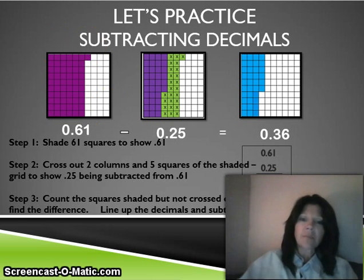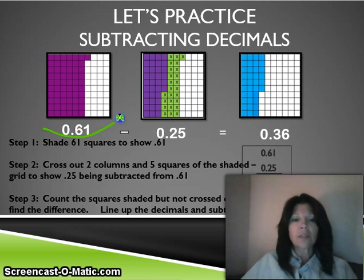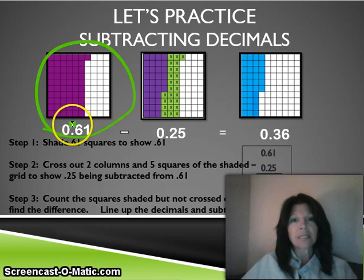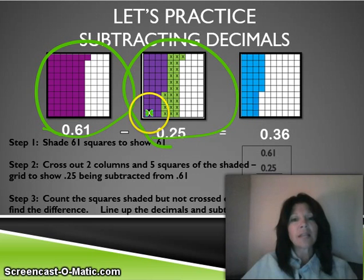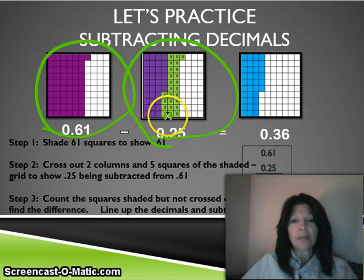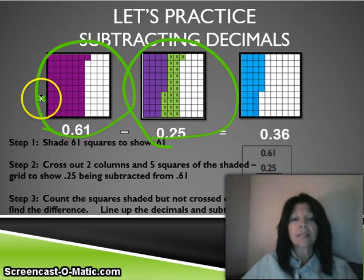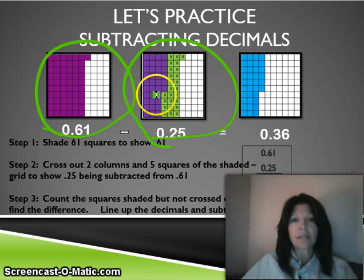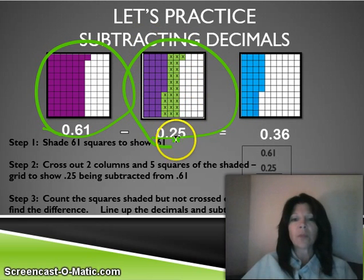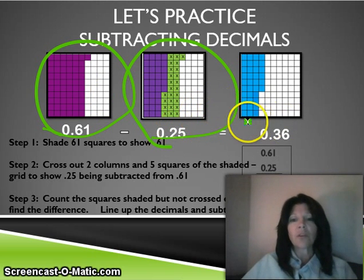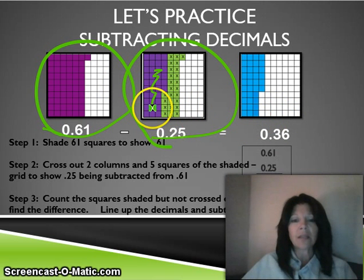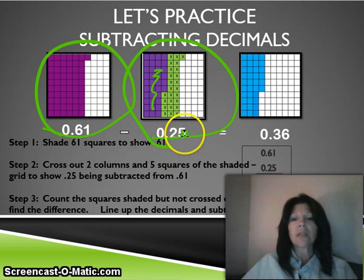If you think of subtraction, it's the same thing. On this first grid, there are sixty-one out of the hundred shaded in — so it's sixty-one hundredths. On this grid, there are twenty-five hundredths shaded in. The green plus the purple together is the same as the sixty-one. The ones with the x's are the twenty-five that were taken away. When you subtract that, you have the blue that's left — sixty-one hundredths minus twenty-five hundredths equals thirty-six hundredths.